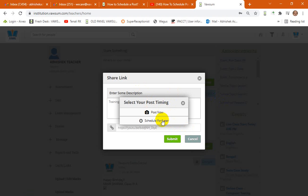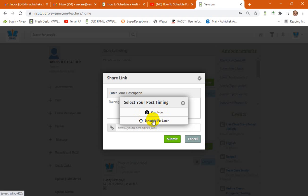So if you click on 'Post Now,' this feed would be posted real time right now. Else, if you would like to schedule the post for maybe some later date, you can select the date and the time from here.